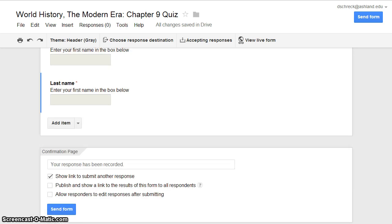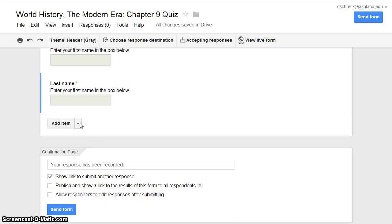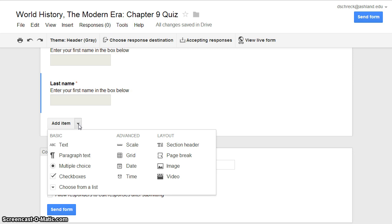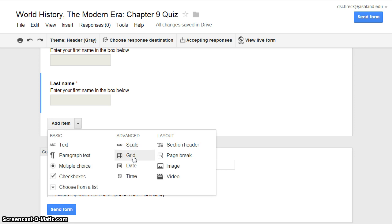At this point you will begin developing your quiz. Be sure to review the assignment rubric for specifics regarding number and type of questions to include. You are required to have a total of ten questions, including student first and last name. To add questions, choose Add Item and review the options for basic and advanced question types. You can choose text, paragraph text, multiple choice, check boxes, or choose from a list. For advanced options, you can create a scale or grid. Advanced layout opportunities are also available, including section header, page break, image, and video.